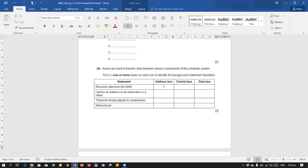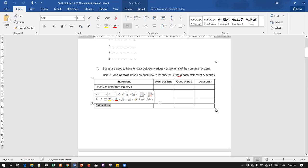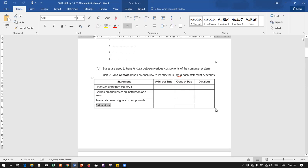Data bus, because that's the data that is being received. Then carries an address or an instruction or a value - that would be address bus. Then transmits timing signals to components - control bus. And which bus is bi-directional, address, control, or data? Address and control.